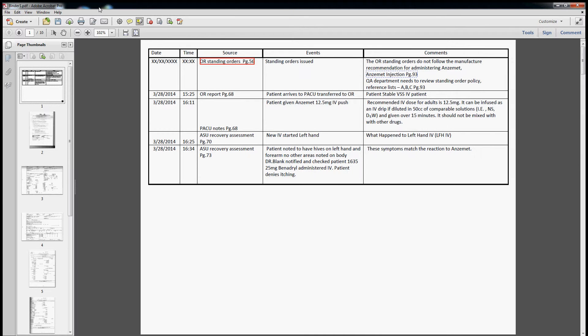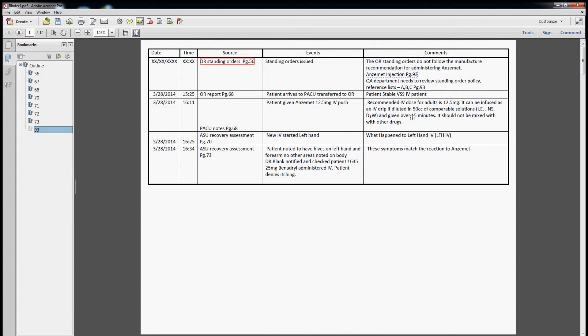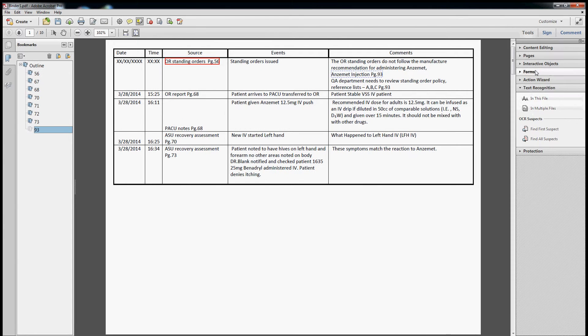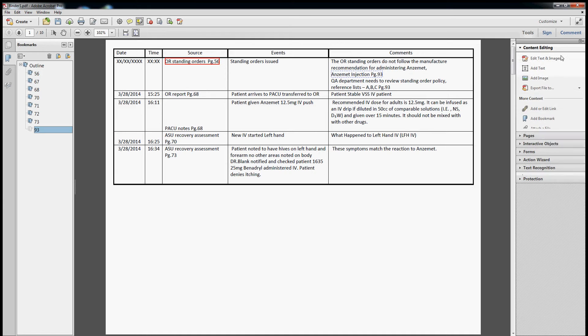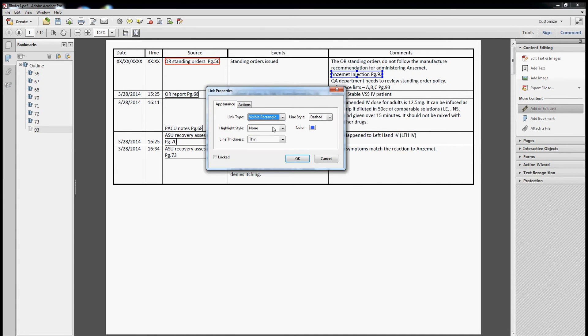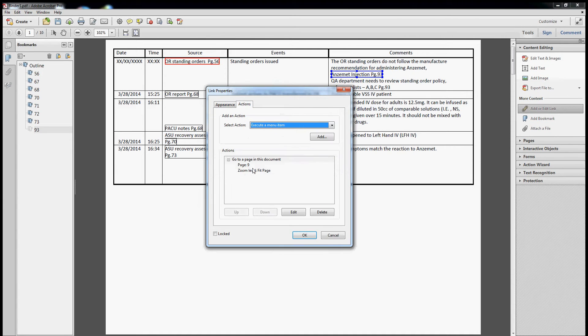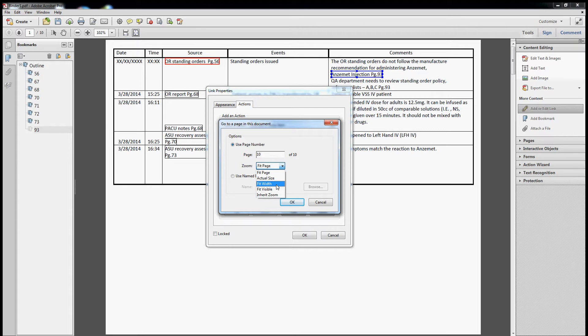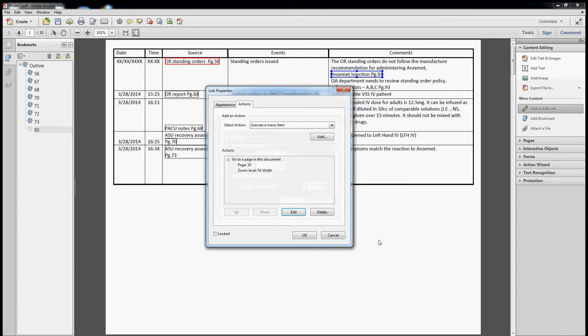And let's go ahead and change one of our sources for our comments from what it is to what it should be and source that really quick, which should be the addition we just added. Let's click on Tools, Content editing, Edit images and actions, Edit. Page 10. I think fit width should be fine.